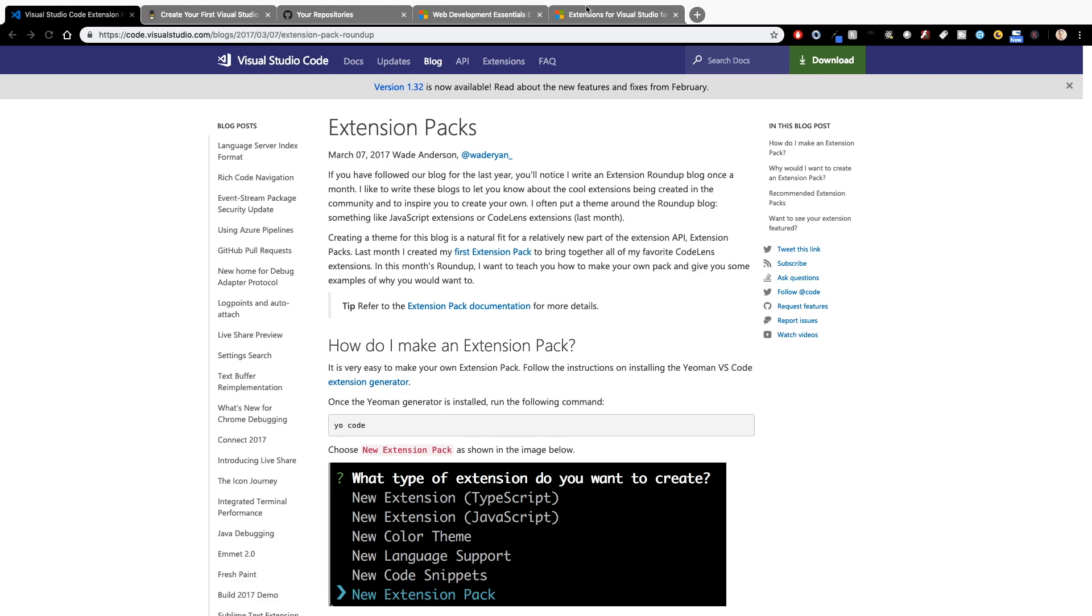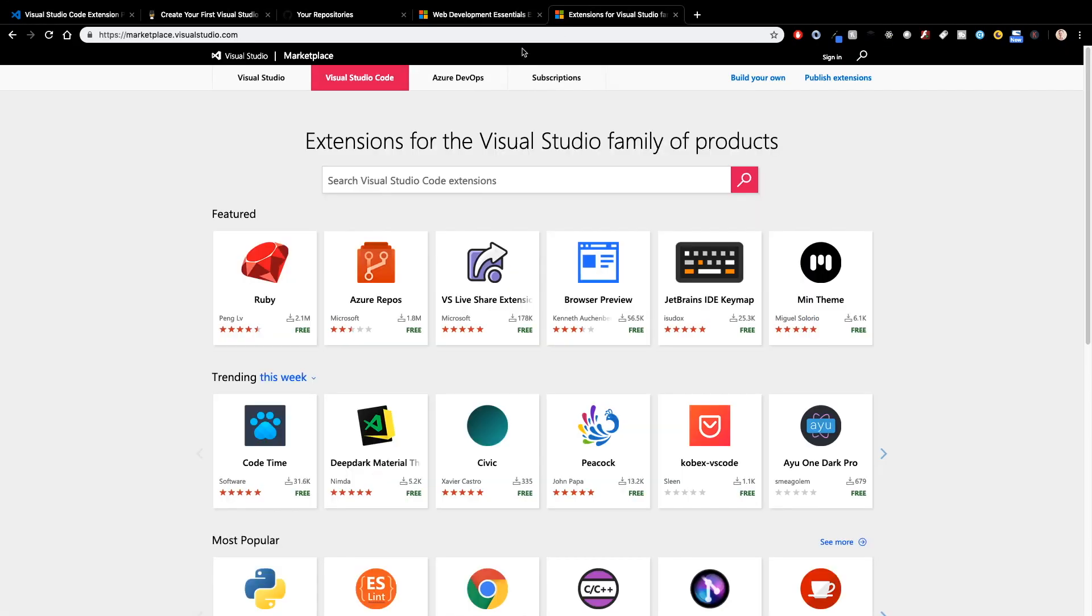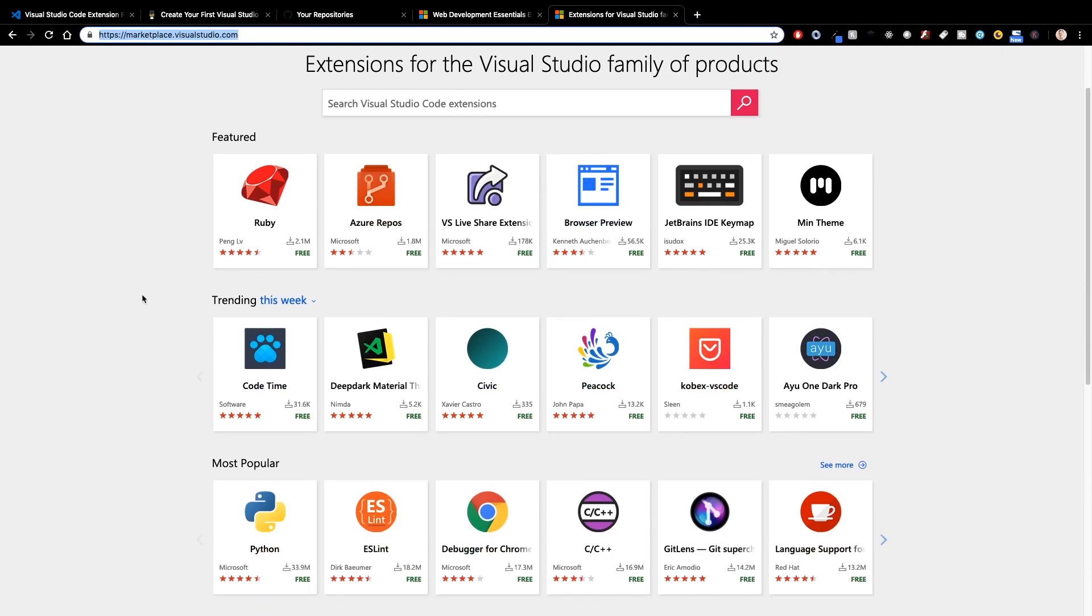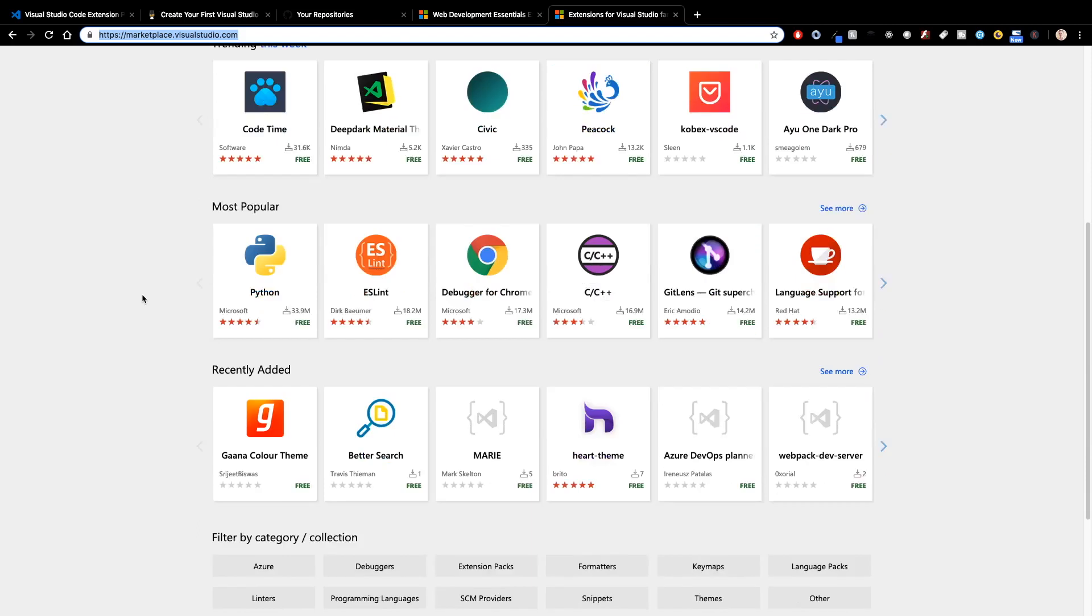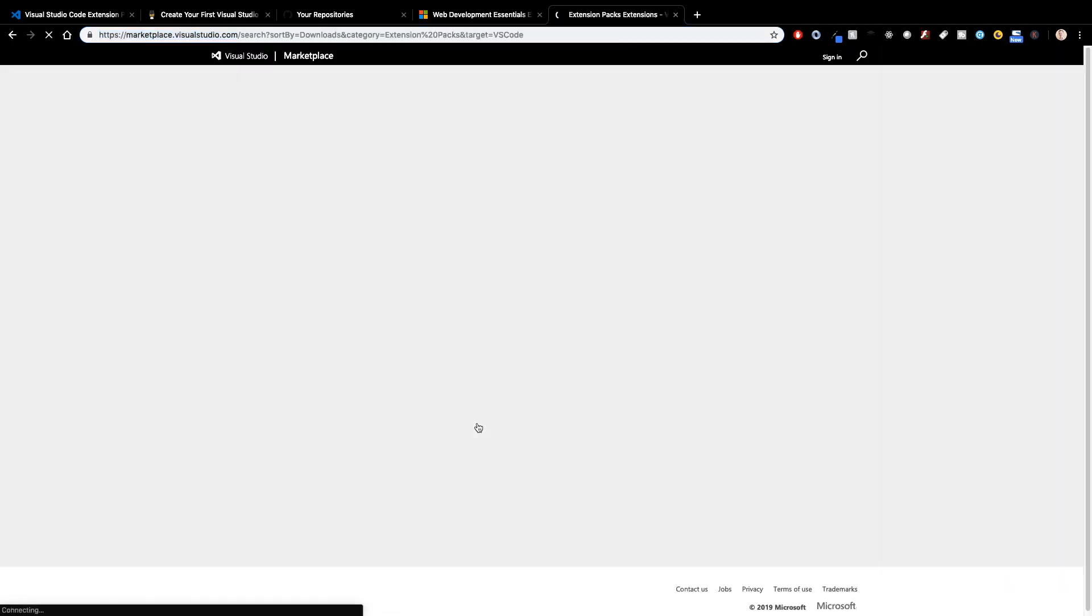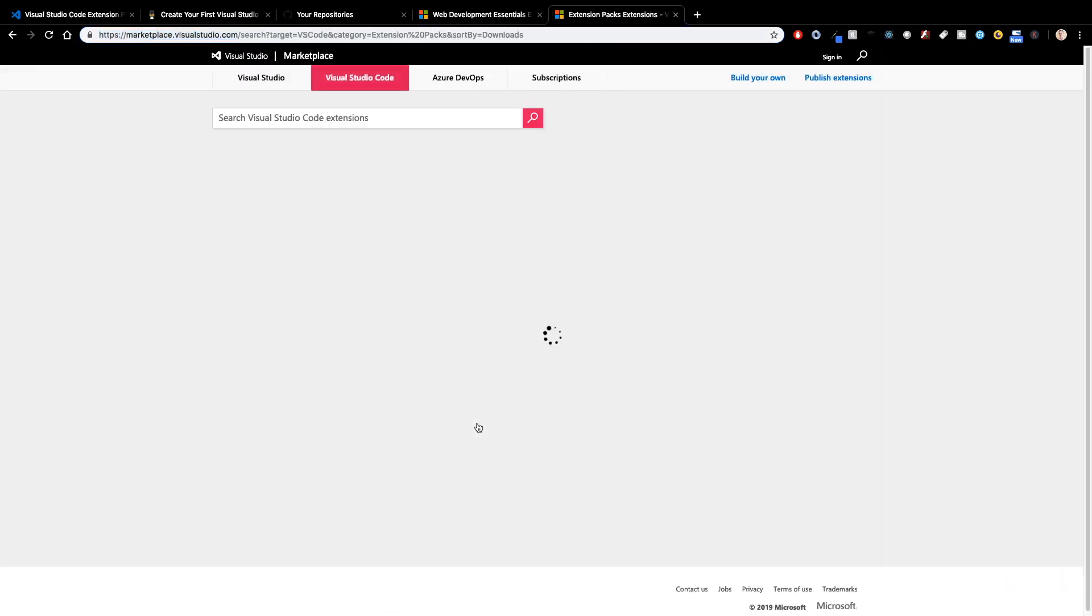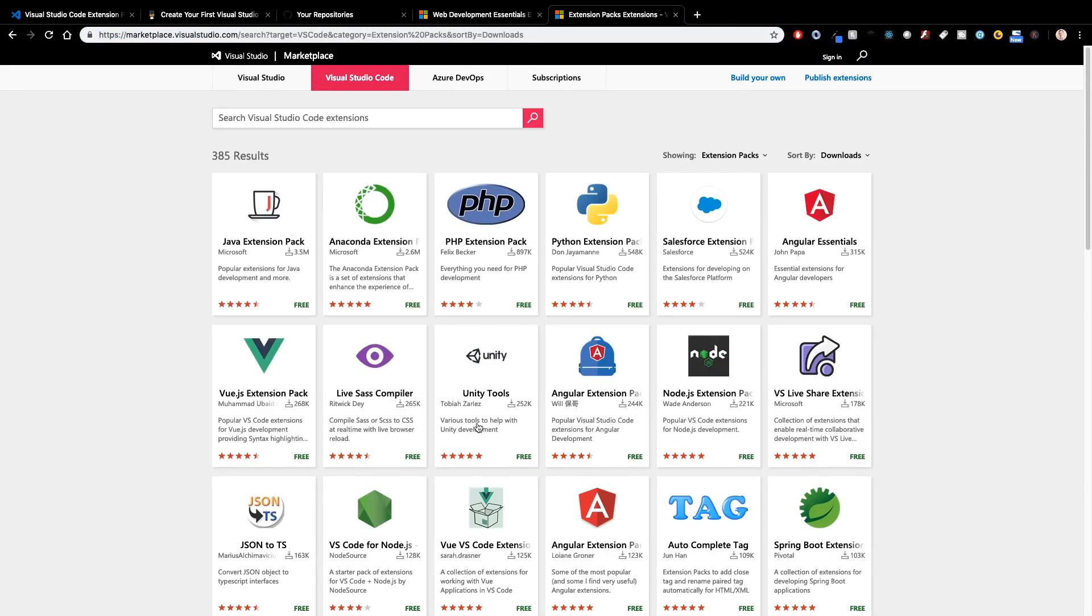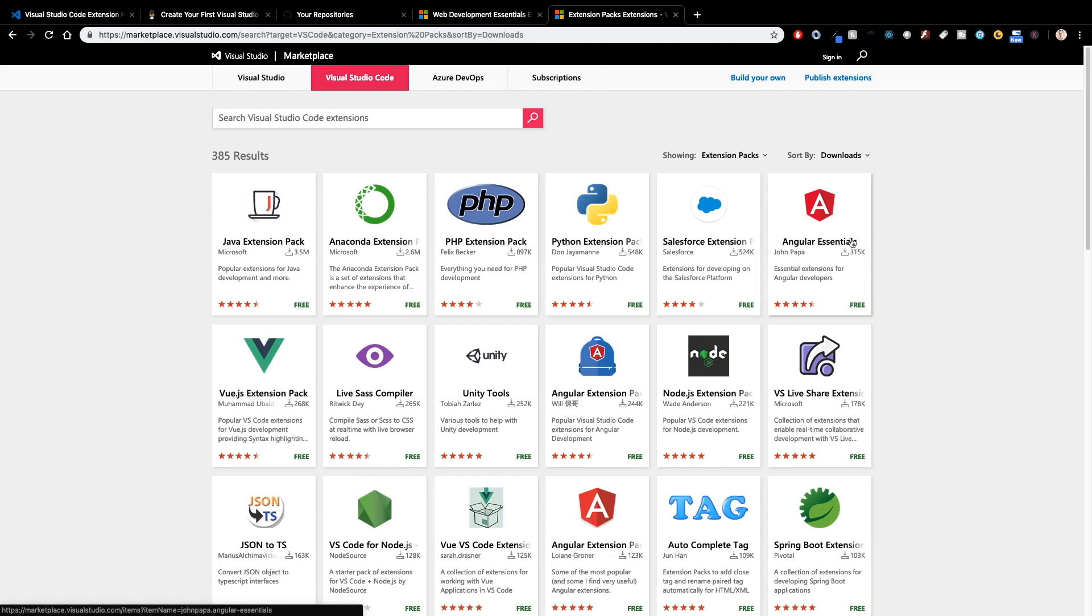So if you're interested, inside the marketplace for VS Code at marketplace.visualstudio.com and then highlighting Visual Studio Code up here, you can scroll down to see a filter by extension packs. This way I can basically just search for extension packs. They've got them for Anaconda for Python, PHP, another Python one, Angular Essentials, Node, so many different ones.